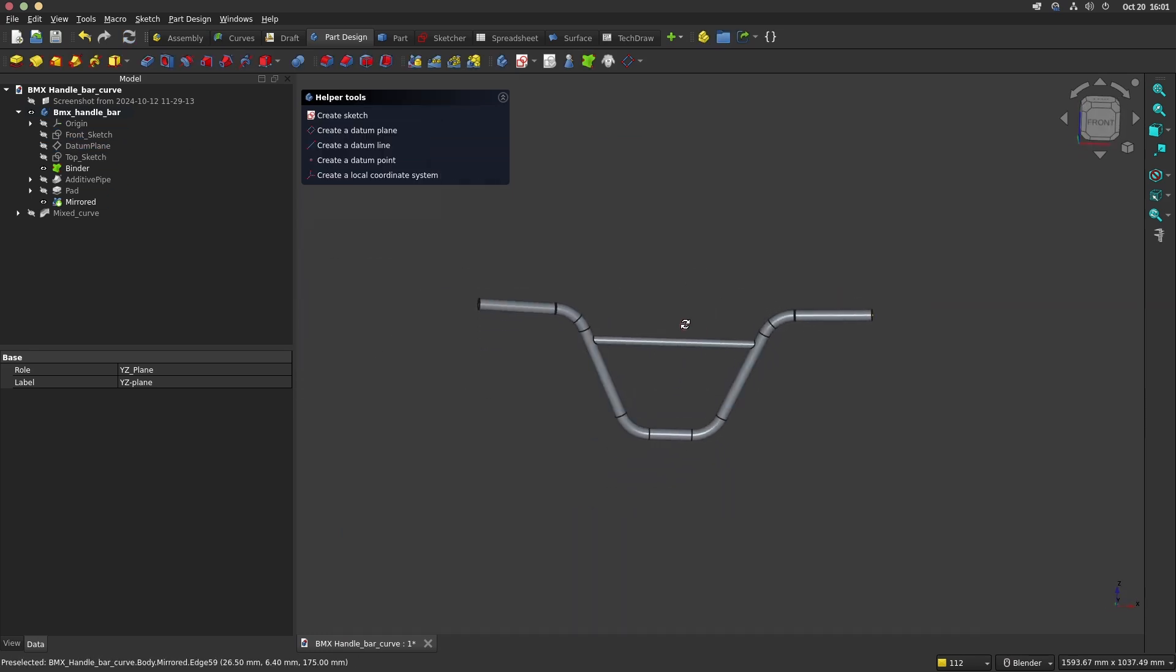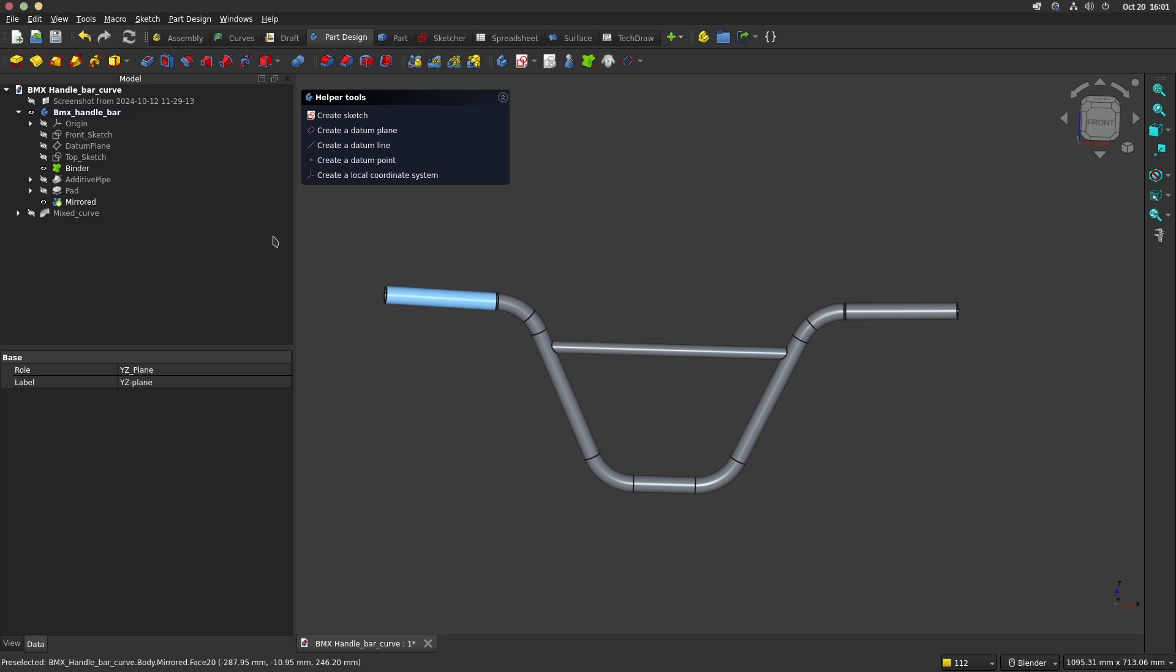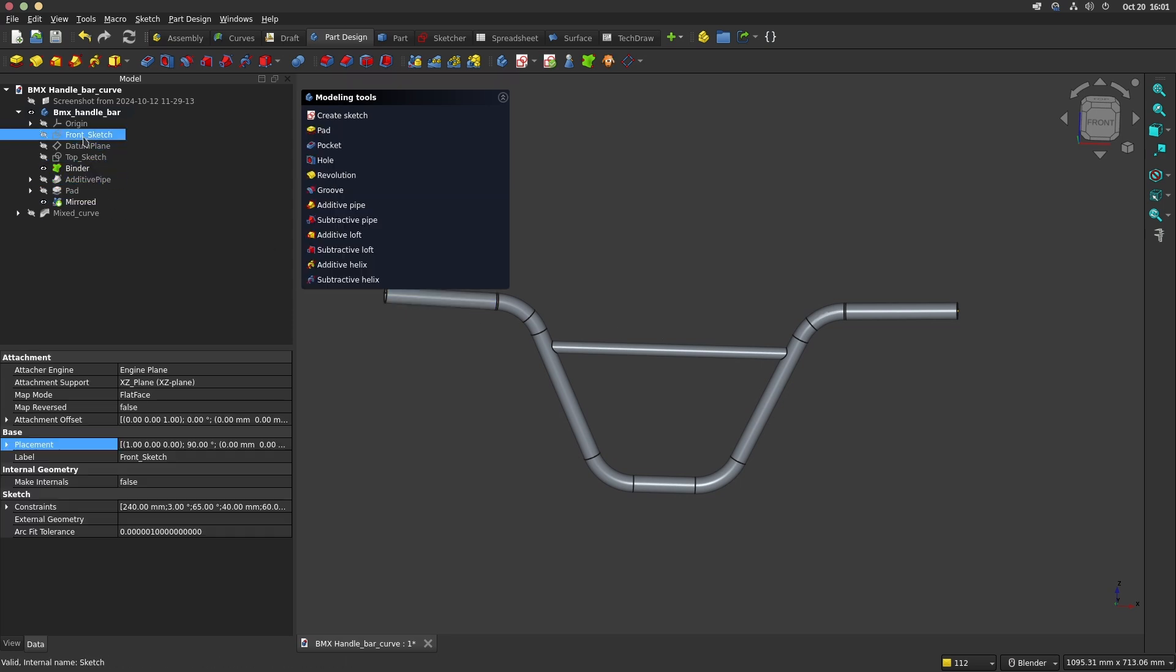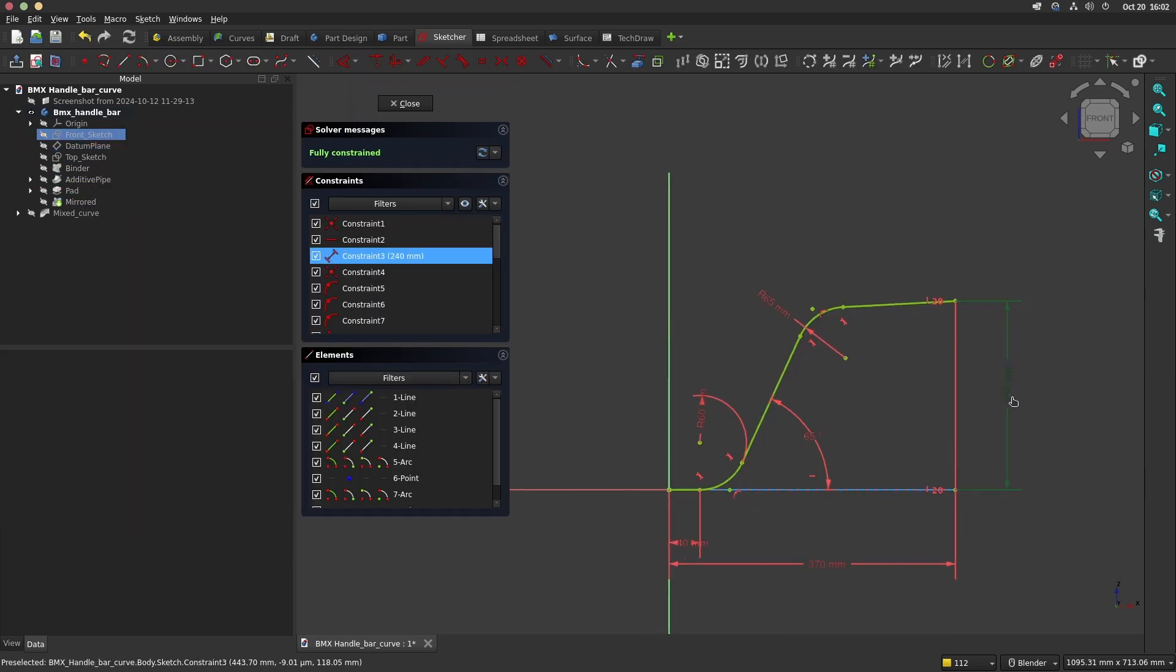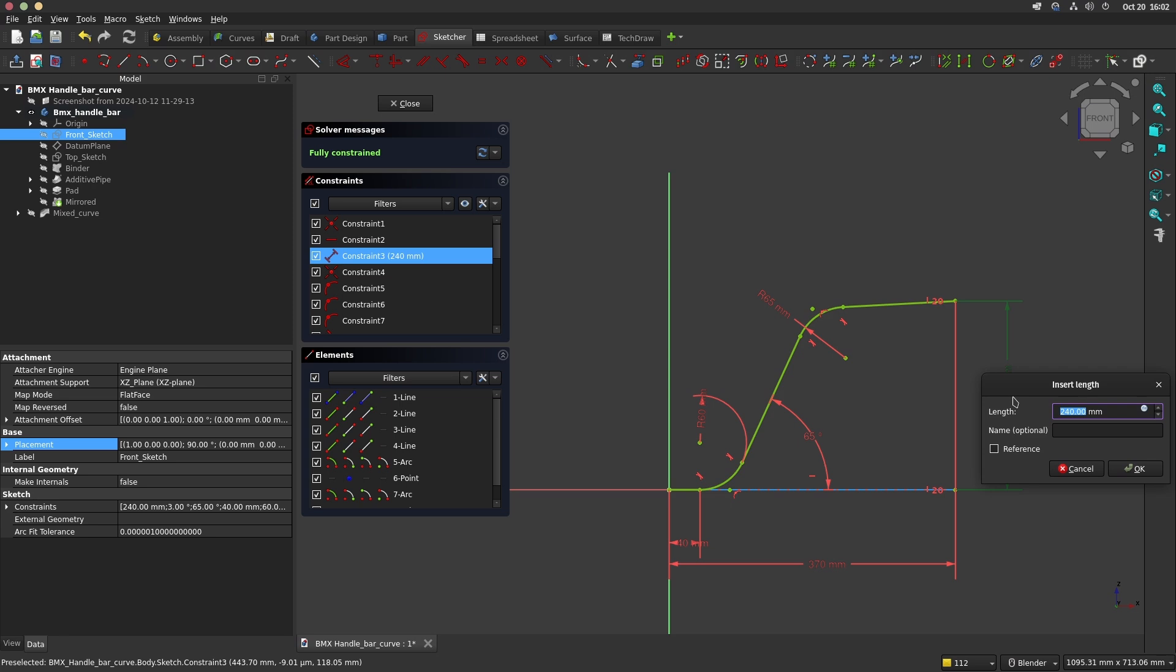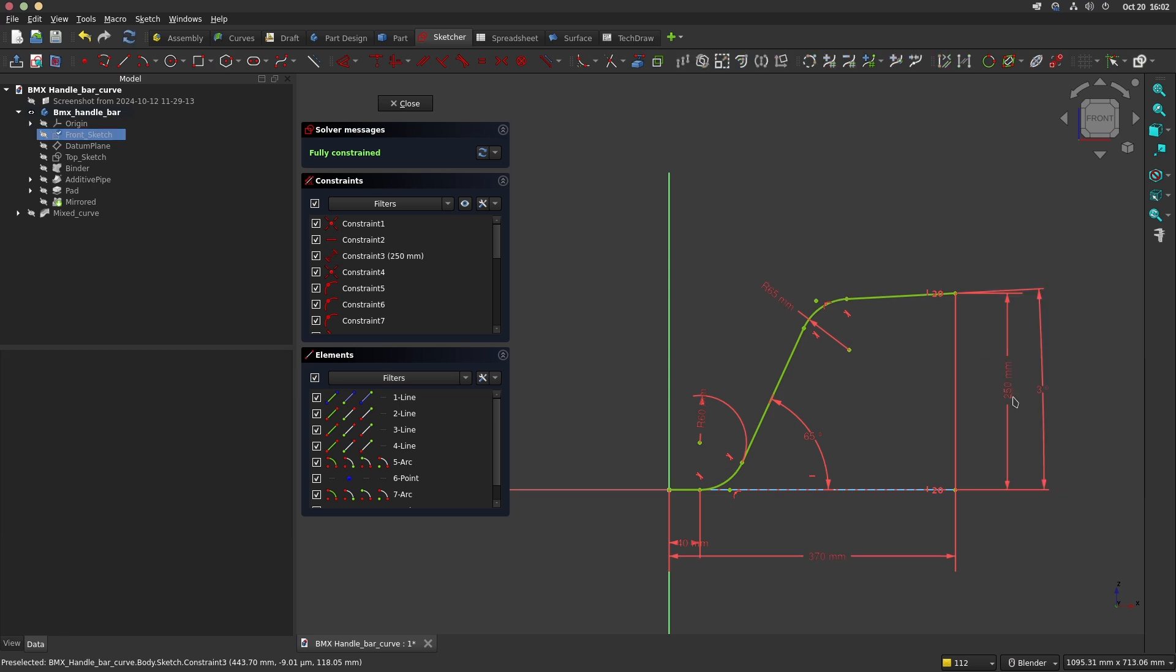This operation doesn't destroy the 3D model. You can go back to the front sketch and adjust the values. Leaving the sketch will update the 3D model.